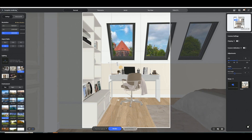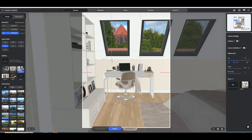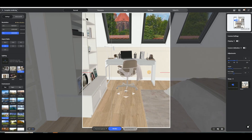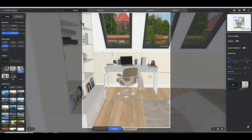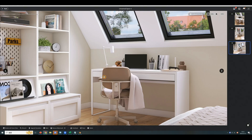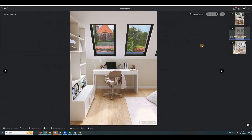Click Save Current View on the right side to save the perspective for future use. Finally, click the Render button at the bottom. Open the album at the top right corner to view the rendered image.